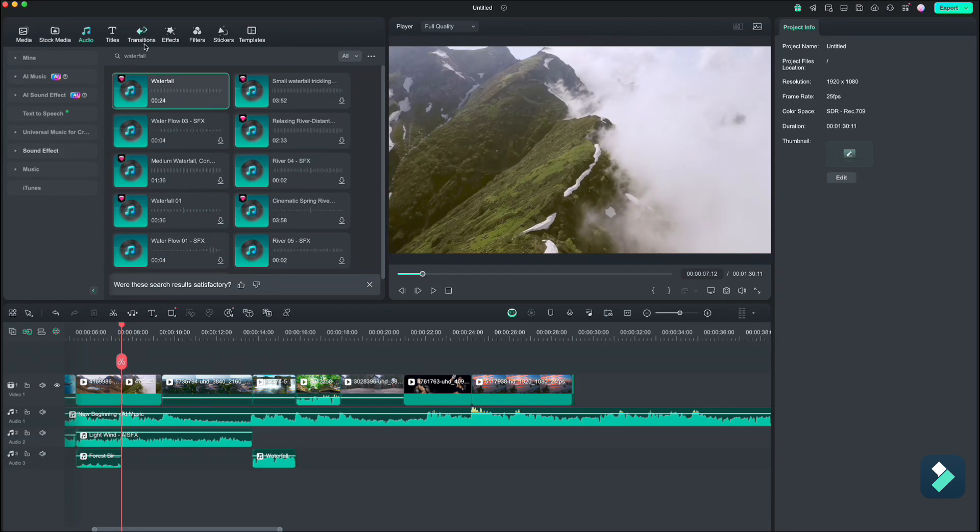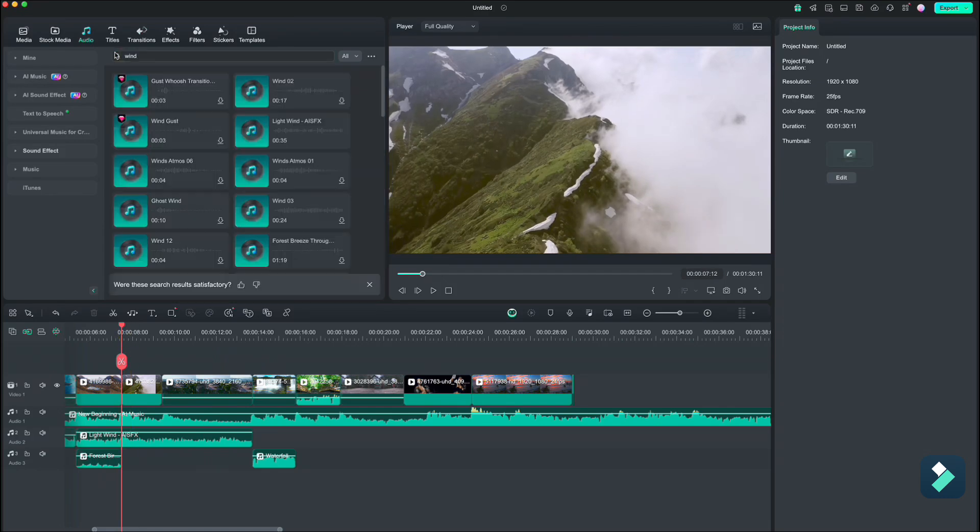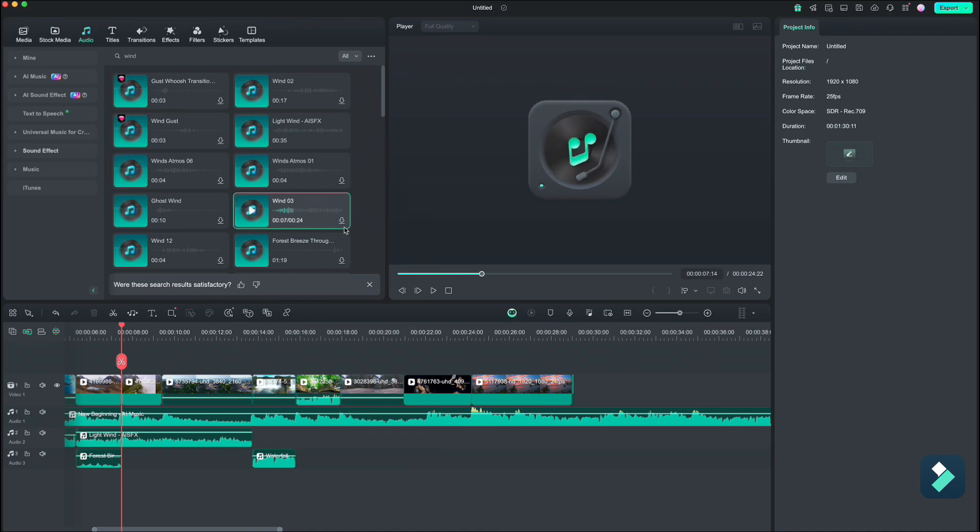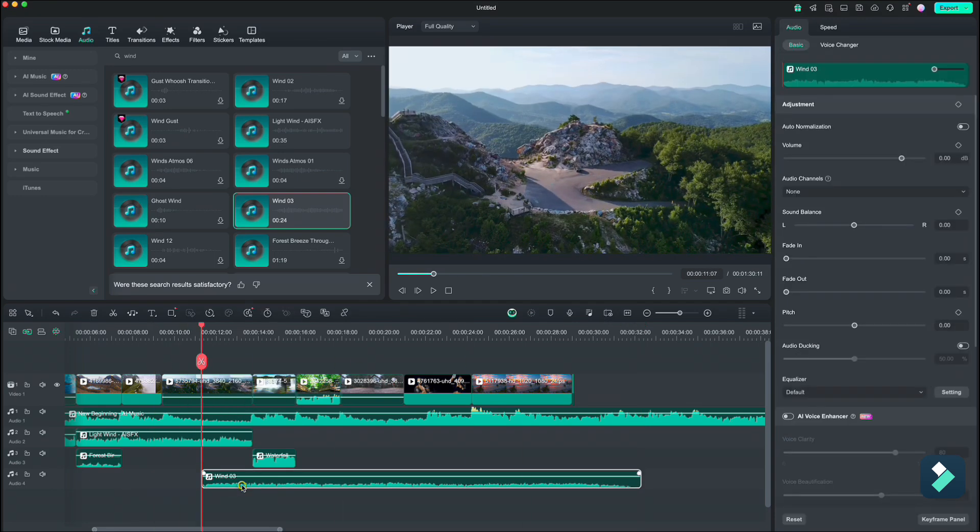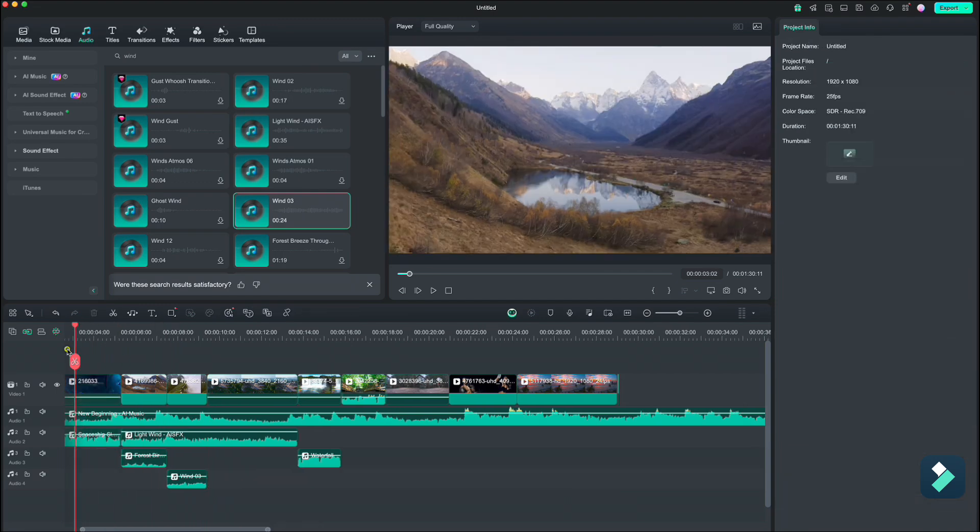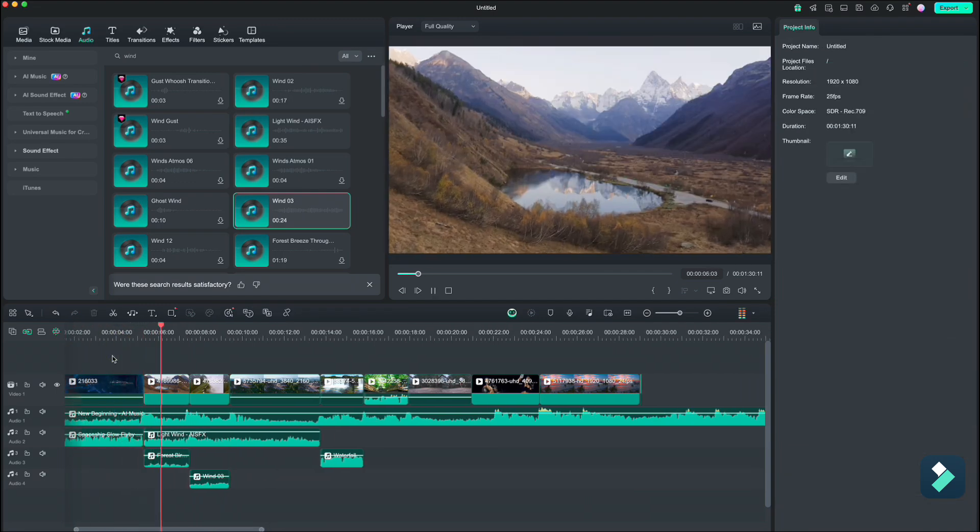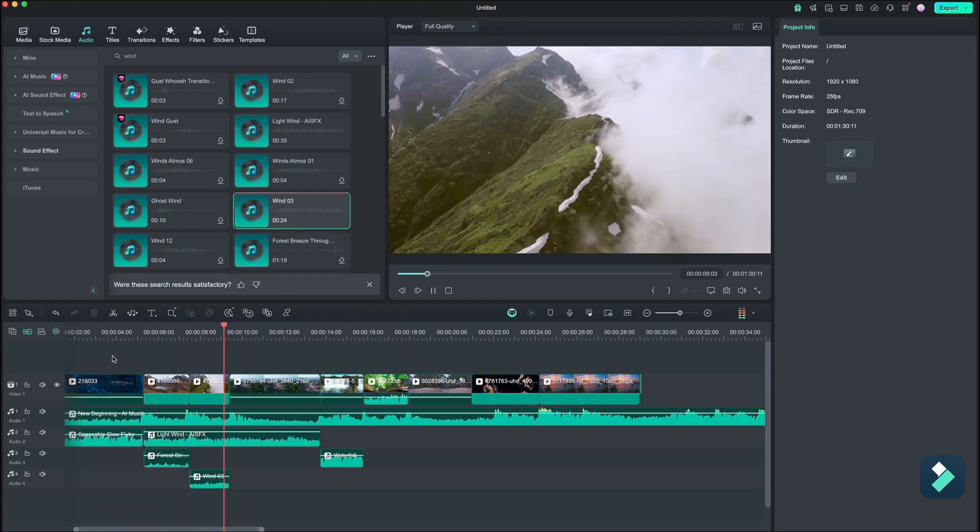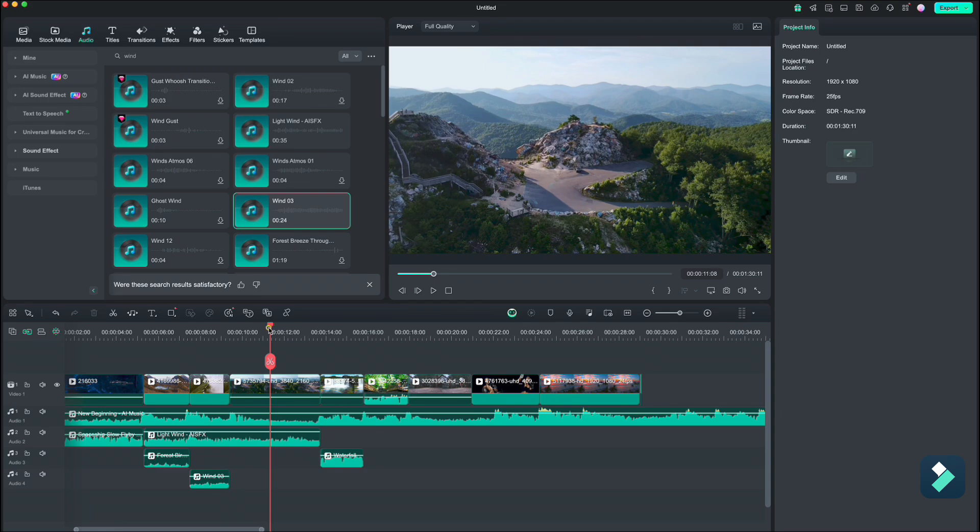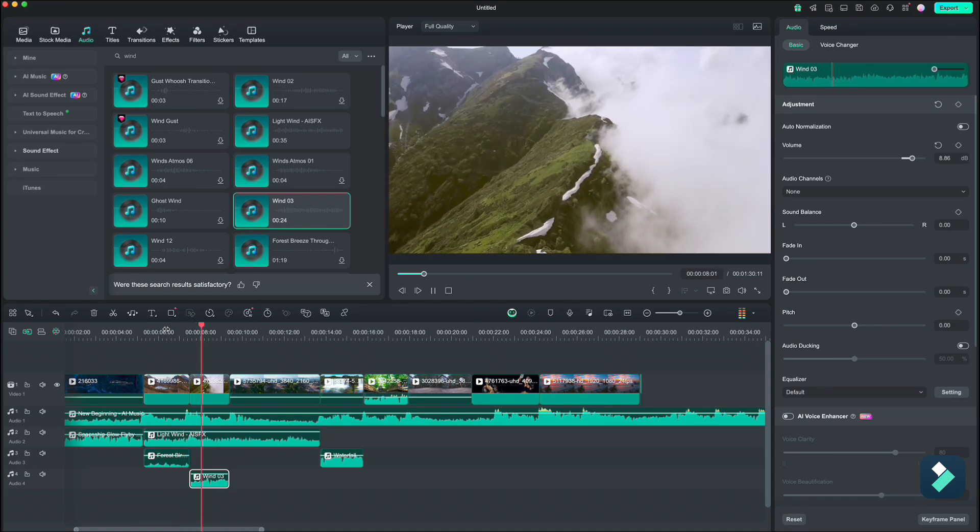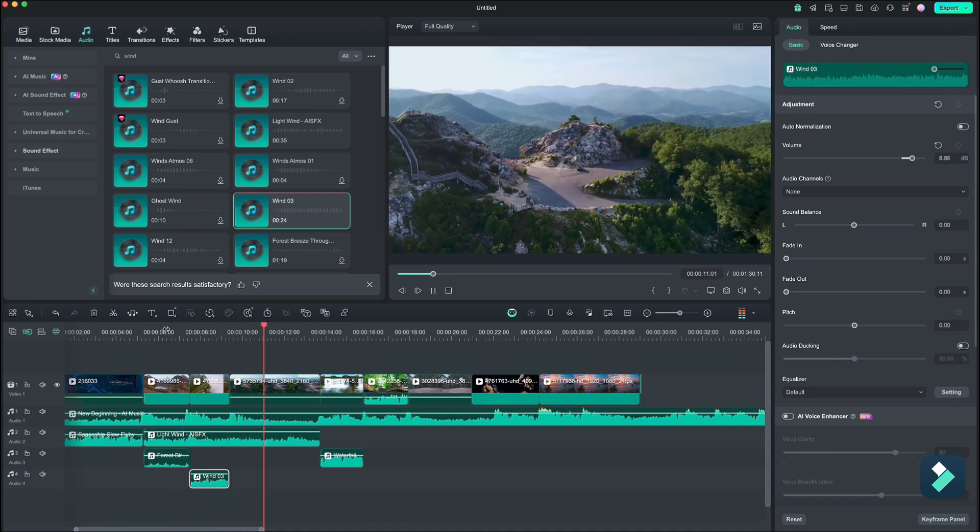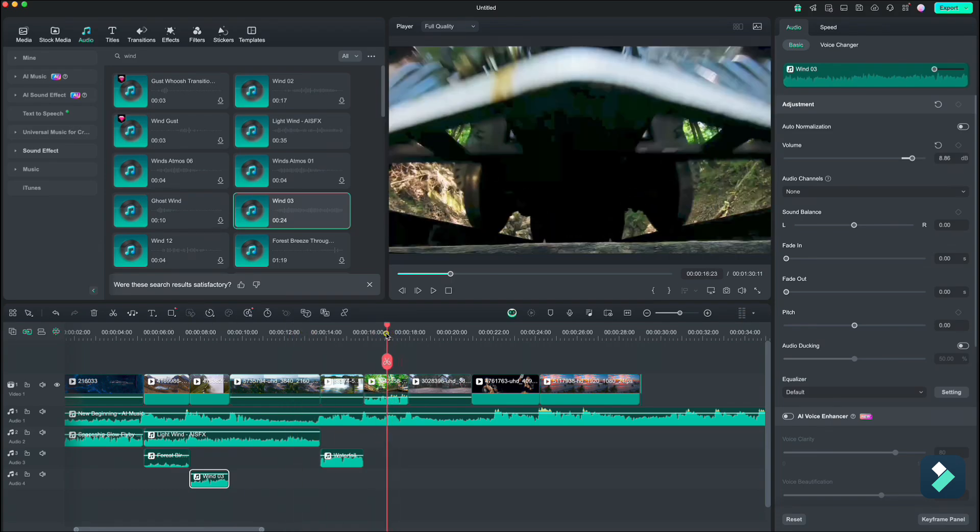For the mountain clip with the fog, I think we need some more wind. So let us add some more. Let's take this one. Again, we will take only one part of it. We also need to increase the volume. Yeah, that's good. Now for the train part.